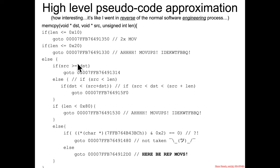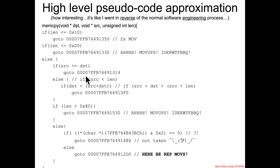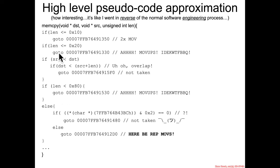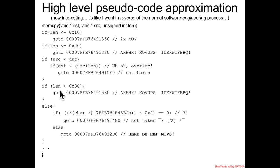Now we can actually sort of simplify this a little bit because we know that this source greater than dest, it goes to here. Instead of thinking of this as a go to, we could sort of get rid of it and treat it like it's an else. So if we flip the condition and we say if source is less than length, go to here, else go to there. And that would be sort of the simplified version: if source is less than dest and dest is less than source plus length, do this, else then it's going to fall through and go to here.